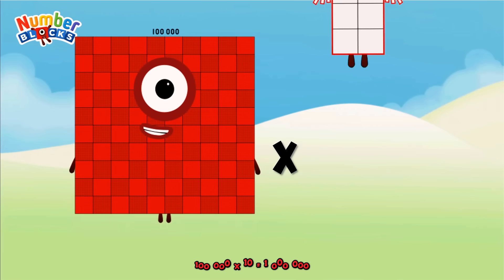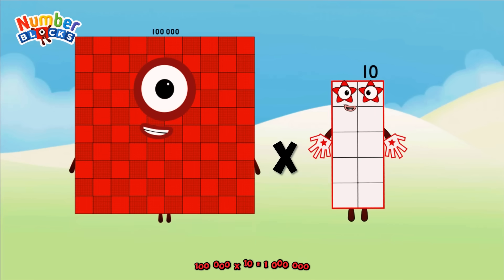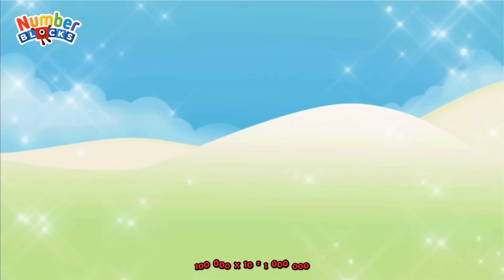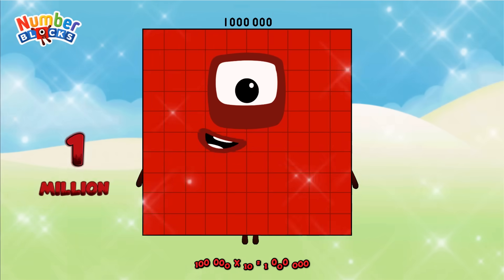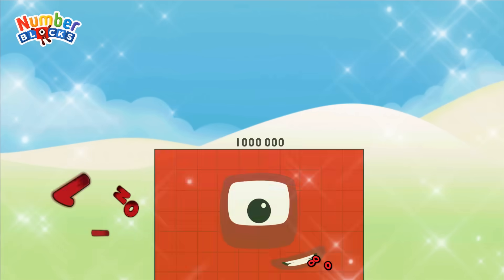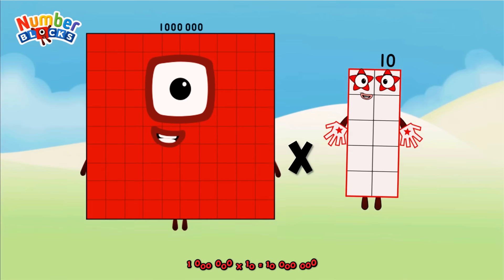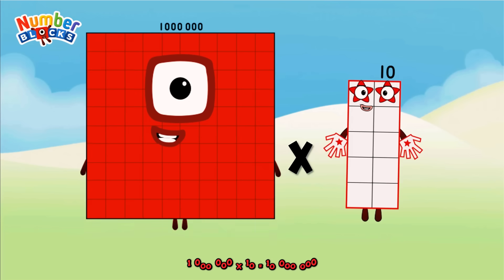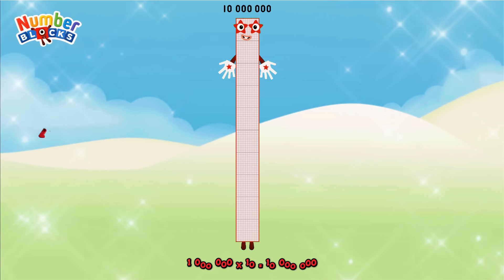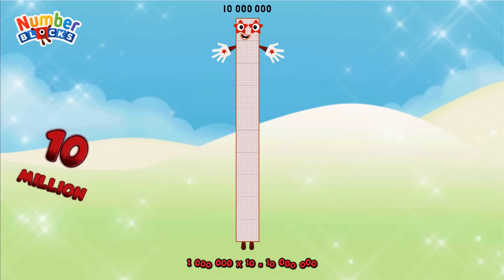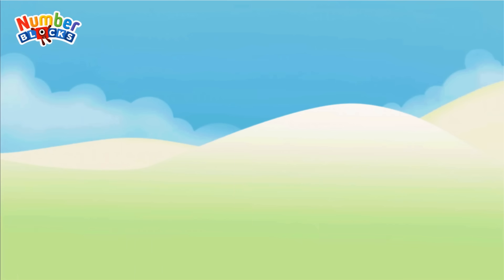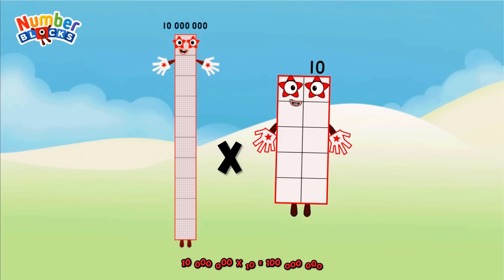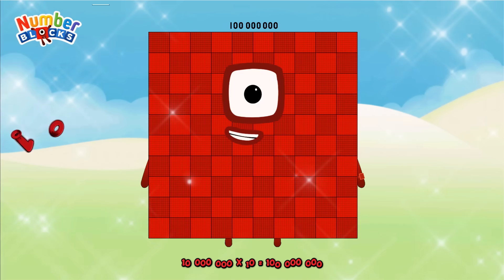100,000 x 10 equals 1,000,000. 1,000,000 x 10 equals 10,000,000. 10,000,000 x 10 equals 100,000,000.